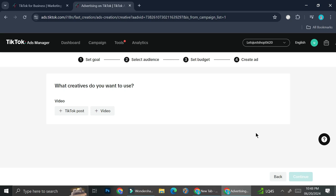And that's basically it. That is how you can create and open a TikTok ads account. I hope this tutorial is helpful for you. Thank you so much for watching and have a great day.